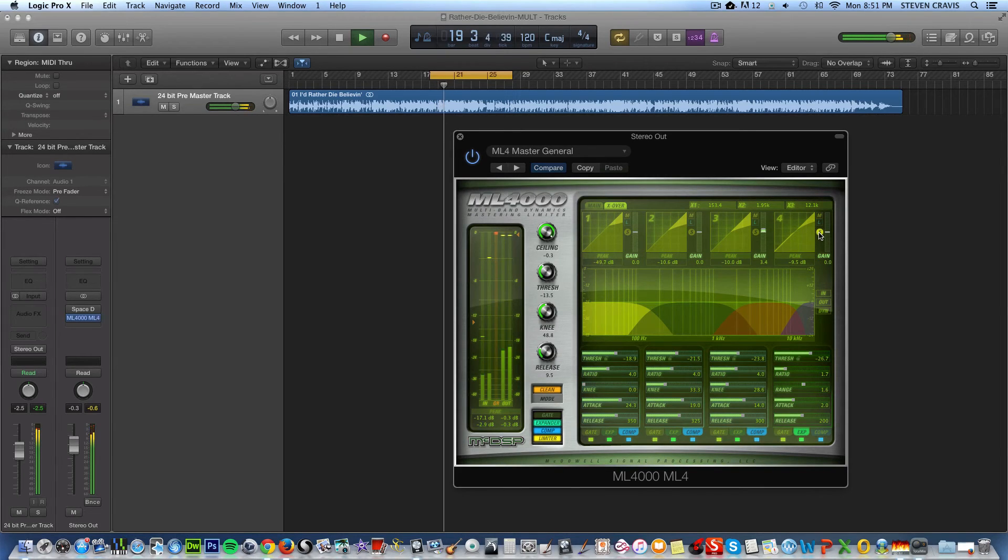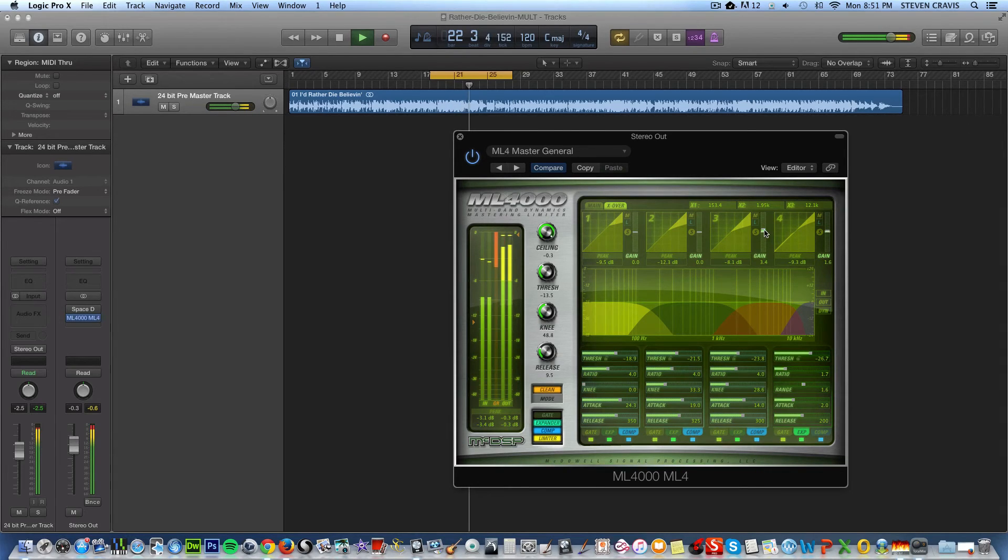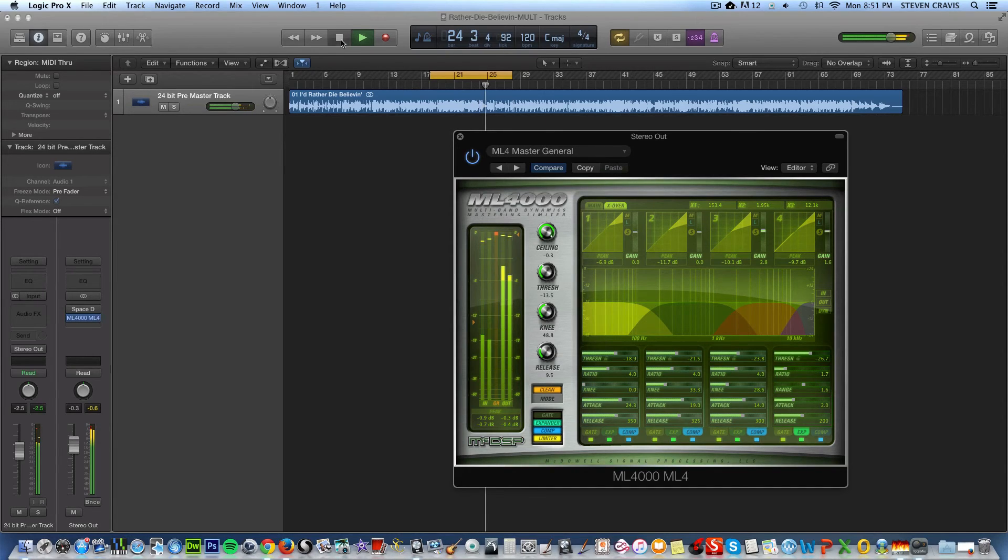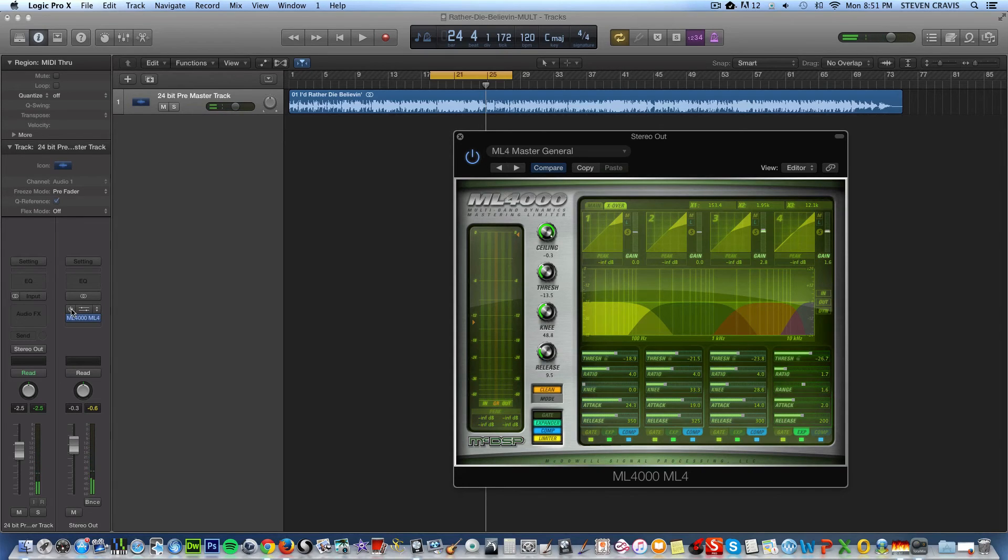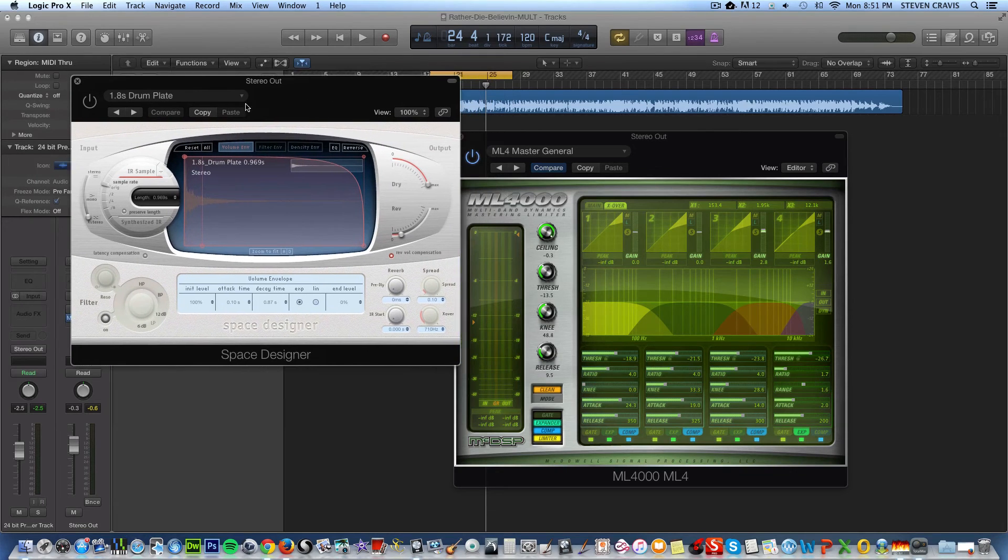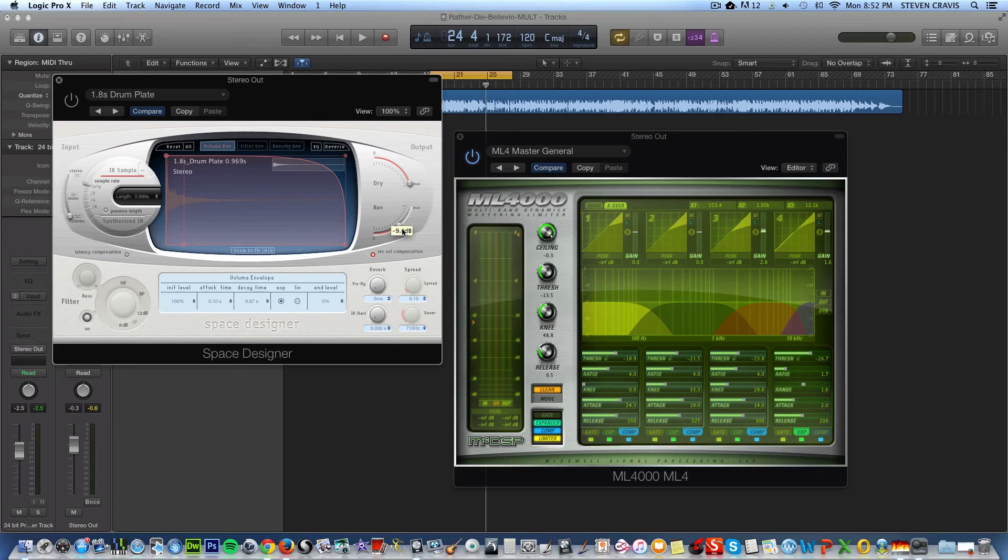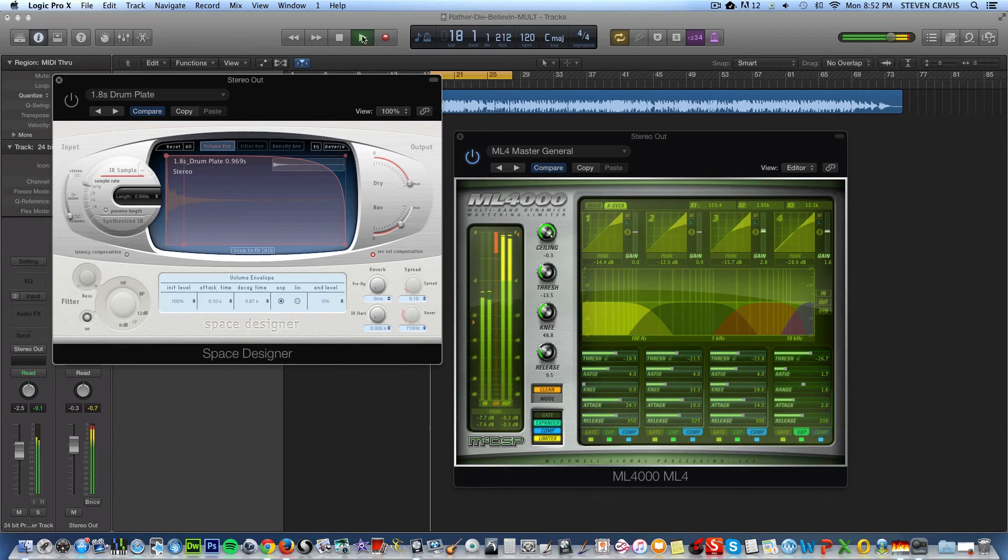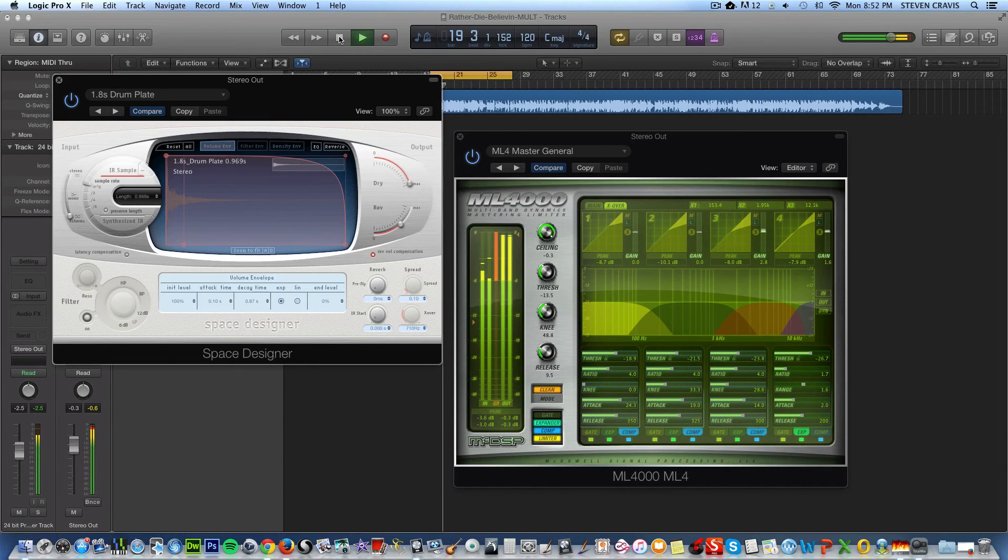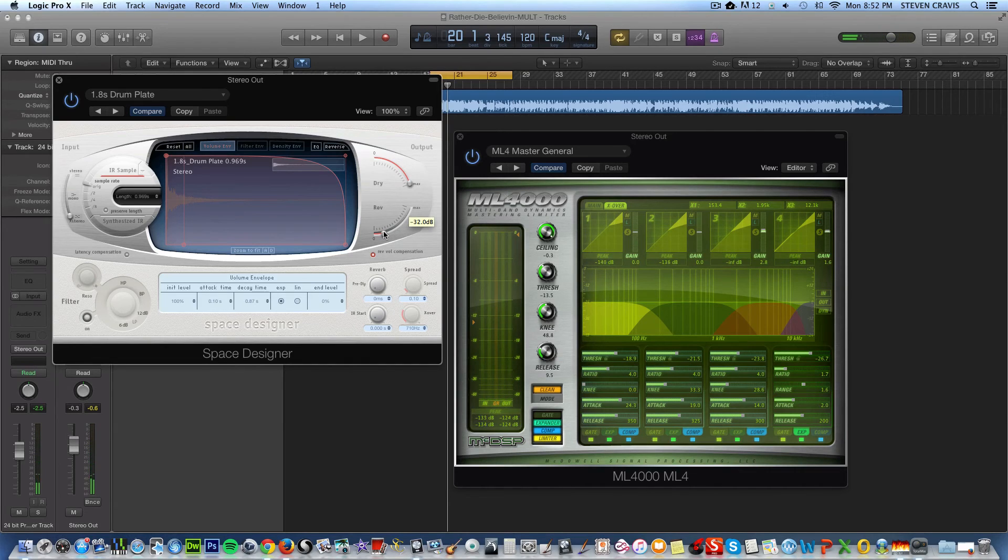I'm gonna add a little bit of another kind of depth. I've got this space designer as part of Logic Reverb. I've got it set to a drum plate right now, and not a lot of it. If I had it on a lot, it would sound kind of like this.